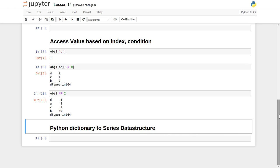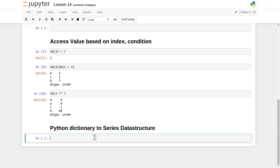This is how you can create a simple Series data structure, access individual elements based on a condition or index, and perform mathematical operations on top of it. Most of the time data is available inside a file or a built-in Python data structure. You can read it, externally supply it as an array, and pass that array to the Series constructor. Or, if you have data available inside a Python dictionary data structure, you can convert it directly into a Series.